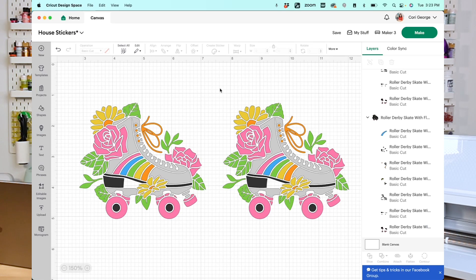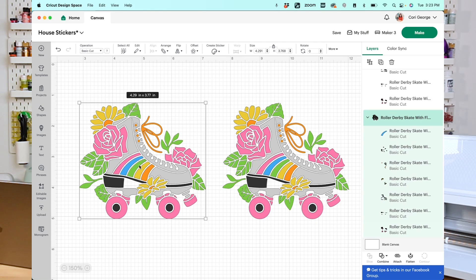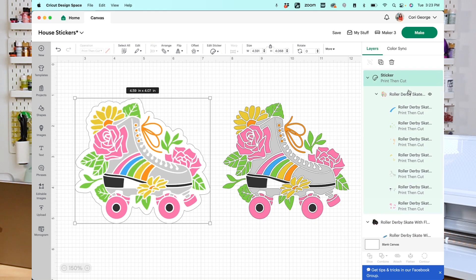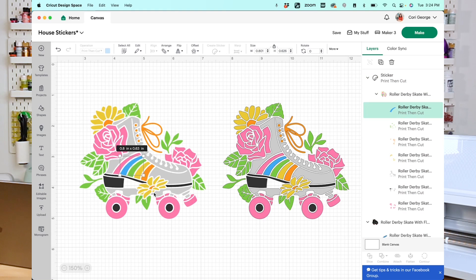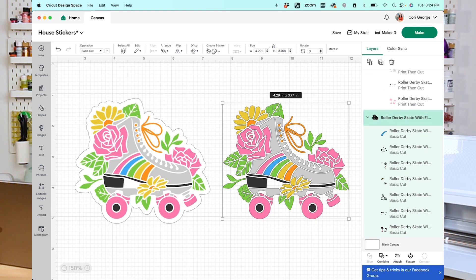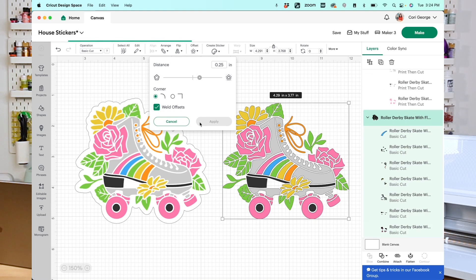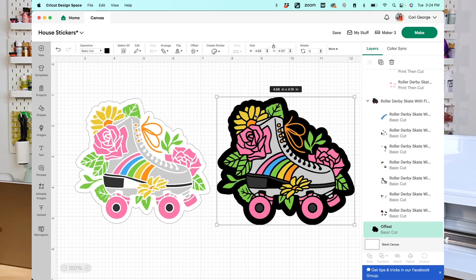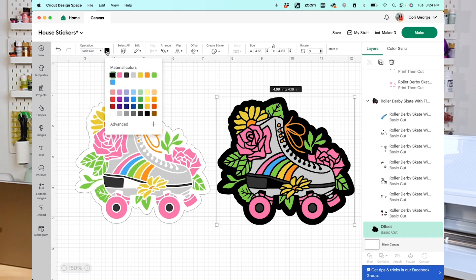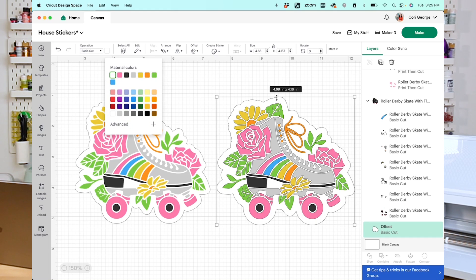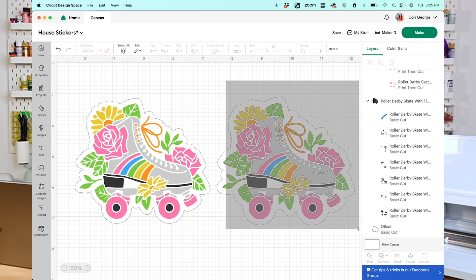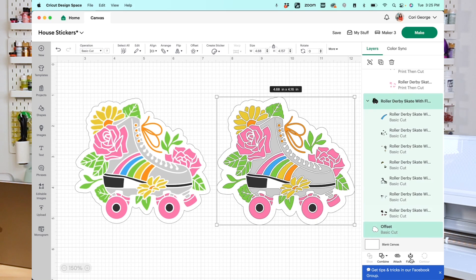Finally, I do want to hop back into Cricut Design Space for just a minute to talk about the difference between offset and using this create sticker tool. So here I have a cut file in Cricut Design Space. This is a Design Space file, and it's a cut file. So if I click on the first roller skate here, and I choose die cut, now you'll notice that it automatically flattened this image and turned it into print then cut. Even though I can select the individual pieces of this, I can't edit the colors anymore. But if I click the second roller skate, and I choose offset, and I give it a similar offset to what I have here for my sticker, like a little bit less here. I do have weld offsets checked here, meaning it's only offsetting the entire thing, not each individual piece here. I'm going to click apply. Now to start, it gives you that black offset. So I'm going to change that to white.